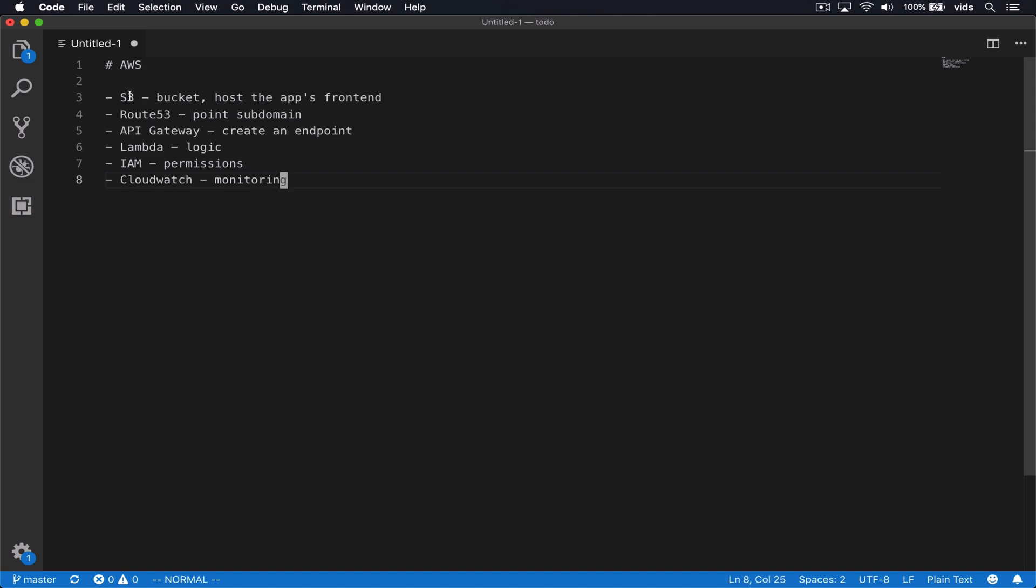Our app is hosted on S3. We upload the files to S3 bucket. We'll have Route 53, which will point the subdomain, which we call to our frontend application. Then the frontend application will make API requests to API gateway.